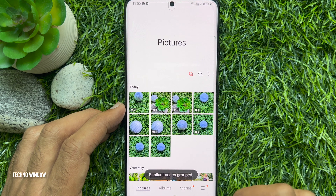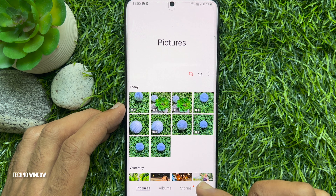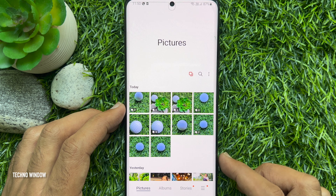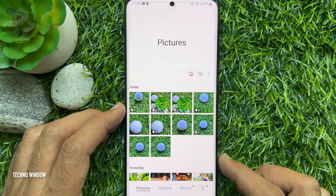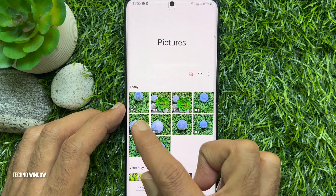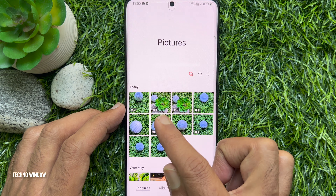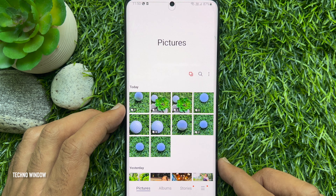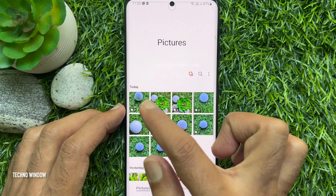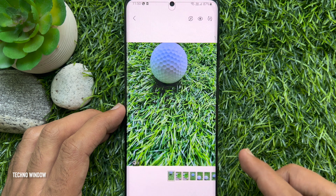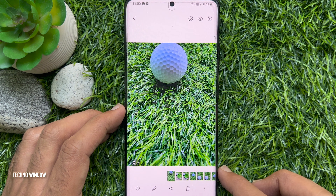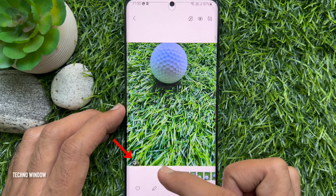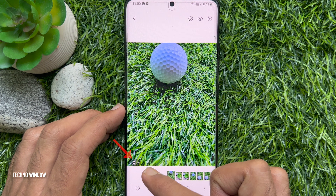After that the button turns red and you will see the double square icon under each similar image. Open the Grouped Similar Images.